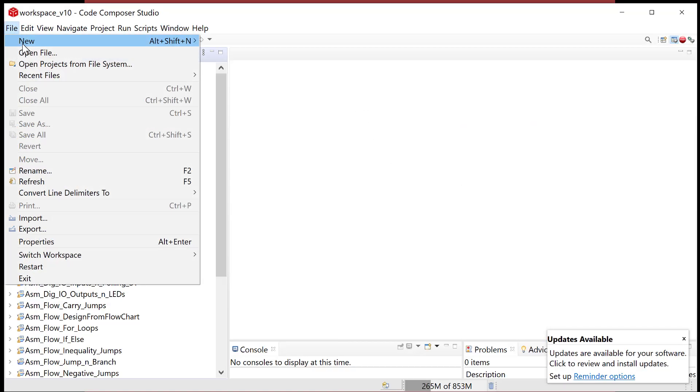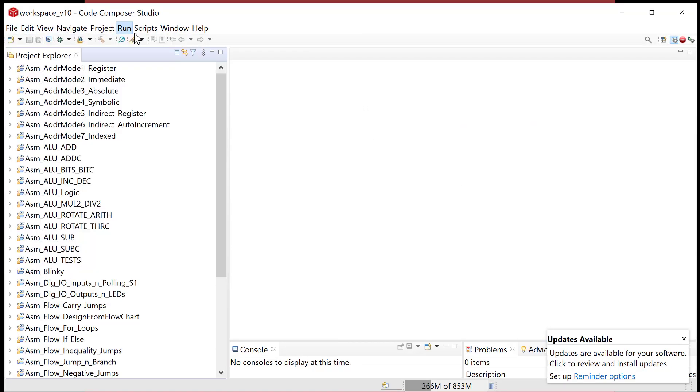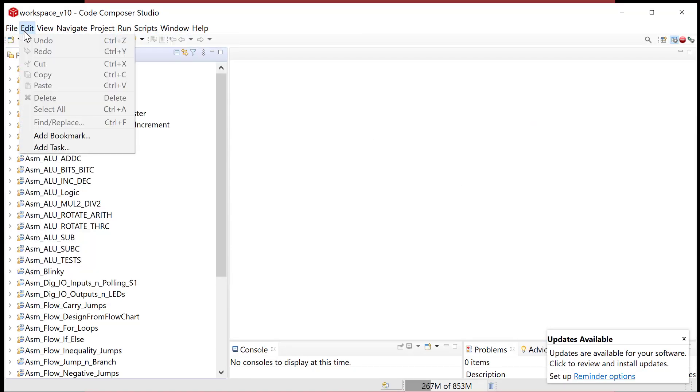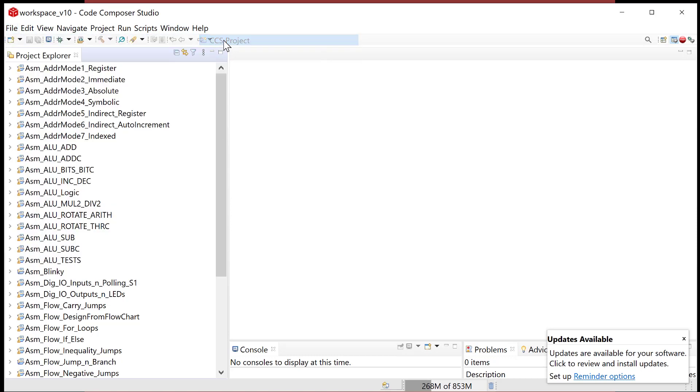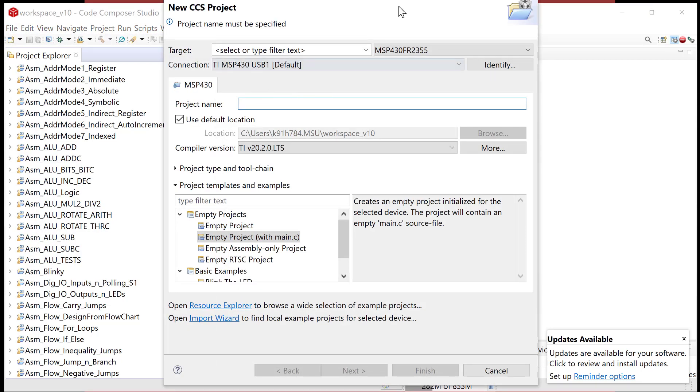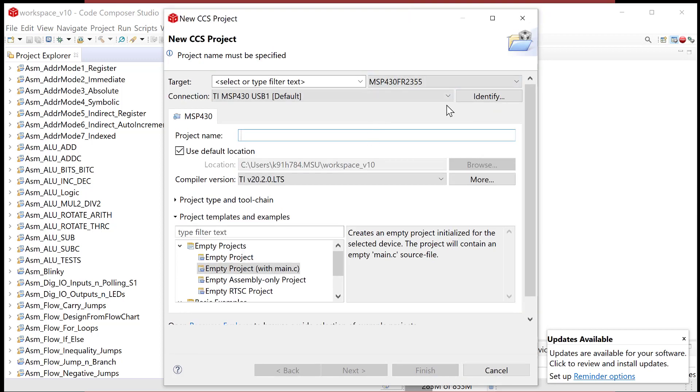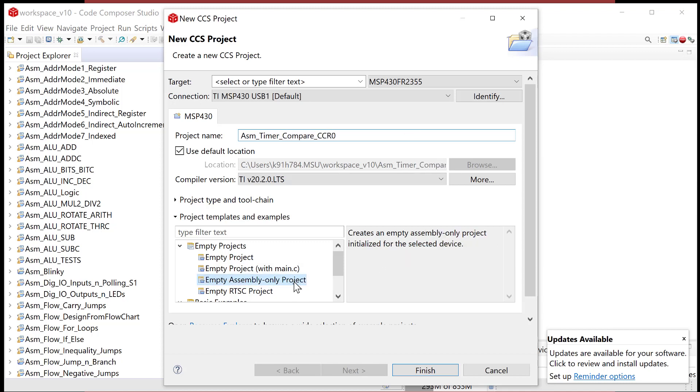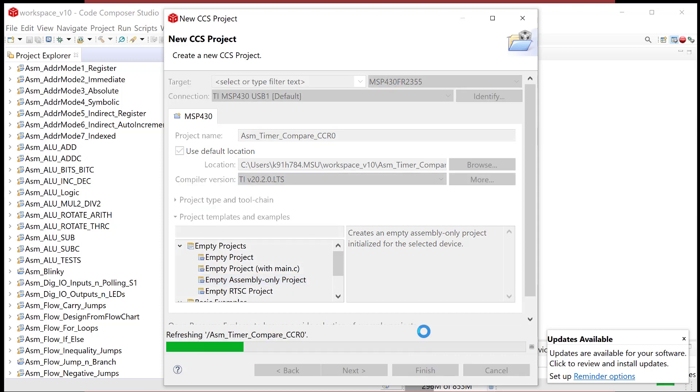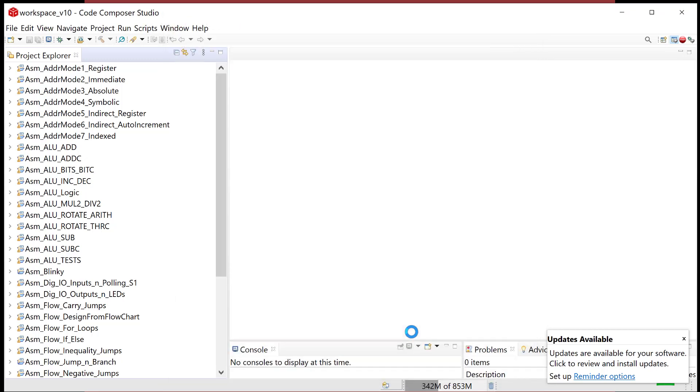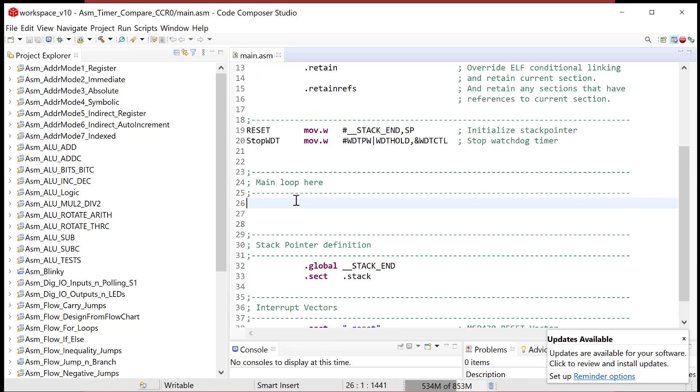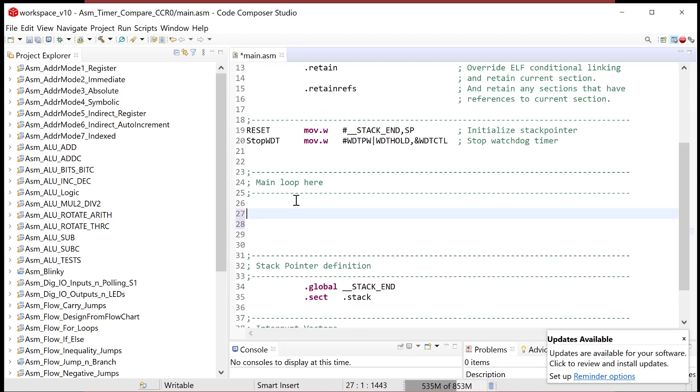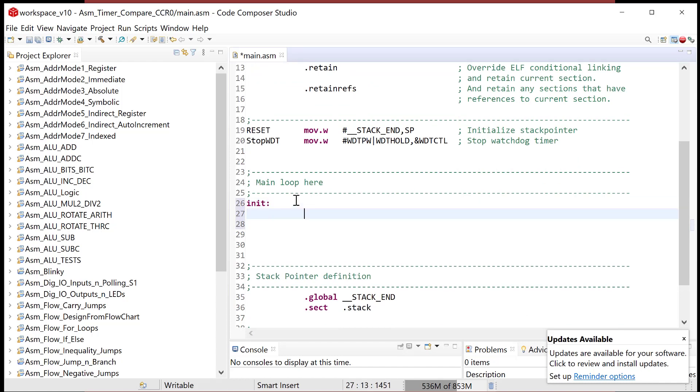All right, let's fire up a little code composer for the day. So file new CCS project, and we're going to go ahead and say we're still in assembly. We're still doing timers, but this time let's do compare CCR0, and we'll empty only. Okay, it's working.